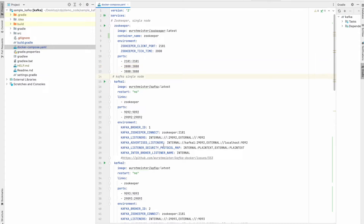If you're watching this video, I assume you have already seen my previous video on how to run a Kafka cluster and Kafdrop. If you have not already seen that, I would request you to go ahead and watch that, because in this session we are going to need a Kafka cluster and Kafdrop already running.